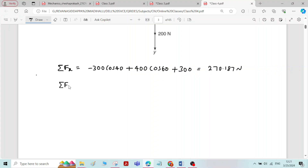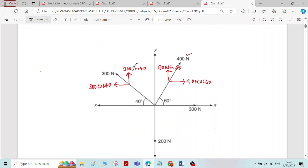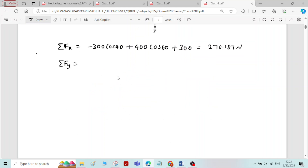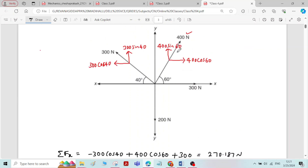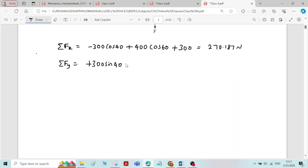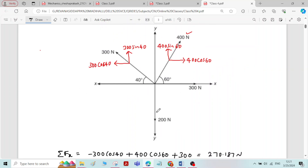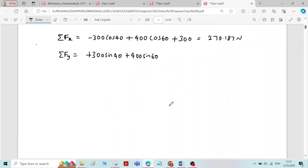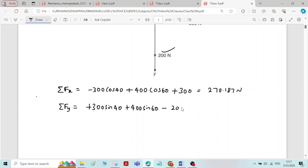Similarly, we will find sigma Fy, that is the sum of forces in the y-direction. We have 300 sin 40 acting upward, so plus 300 sin 40, then 400 sin 60 also acting upward, and minus 200 Newton acting downward. The answer for sigma Fy is 339.246 Newton.